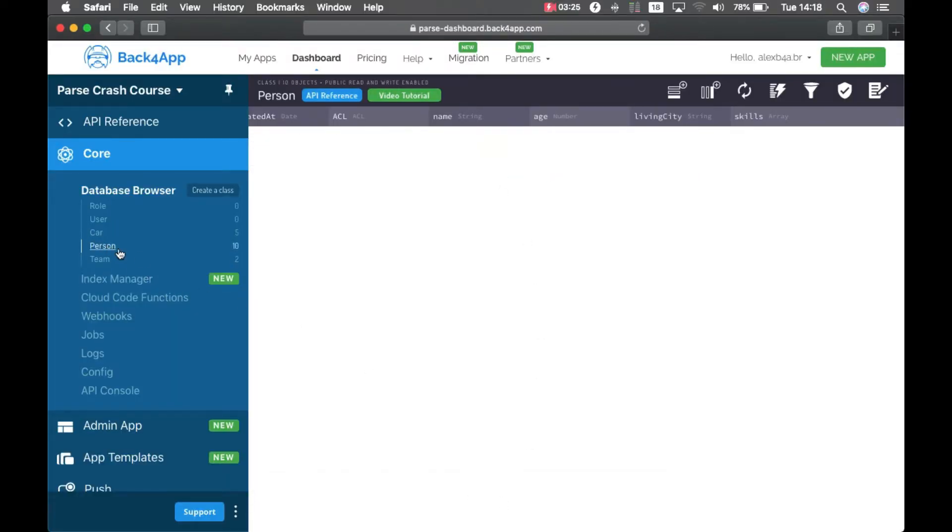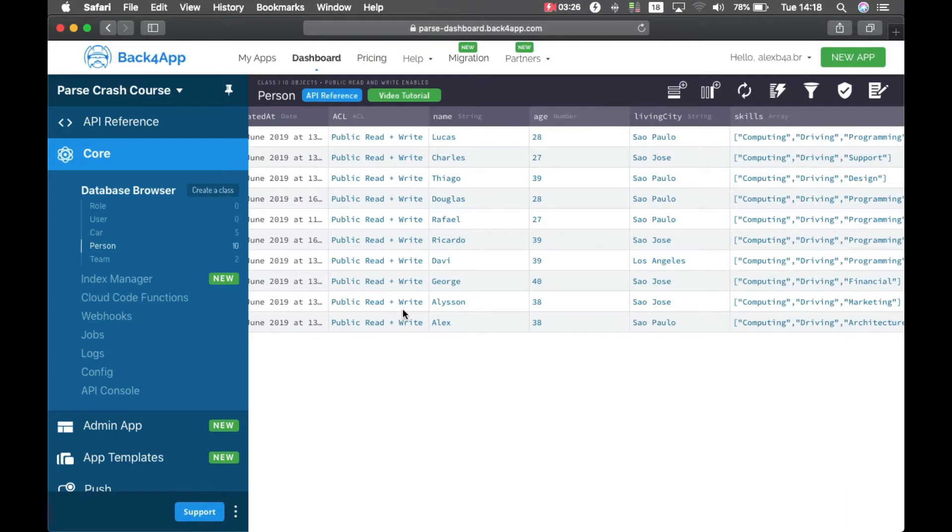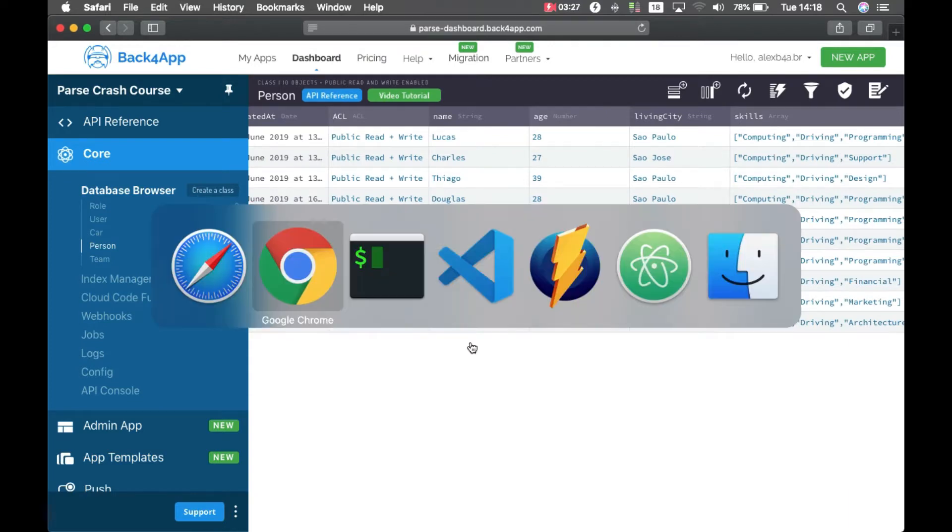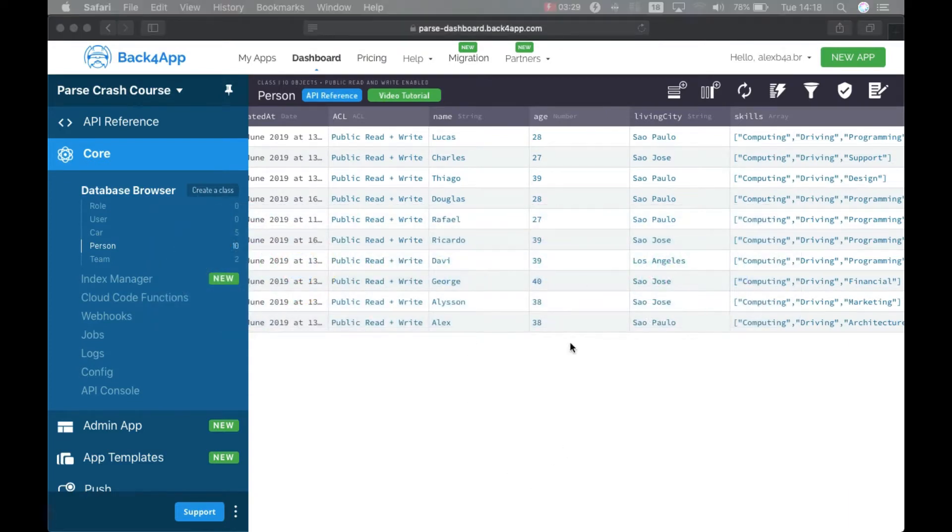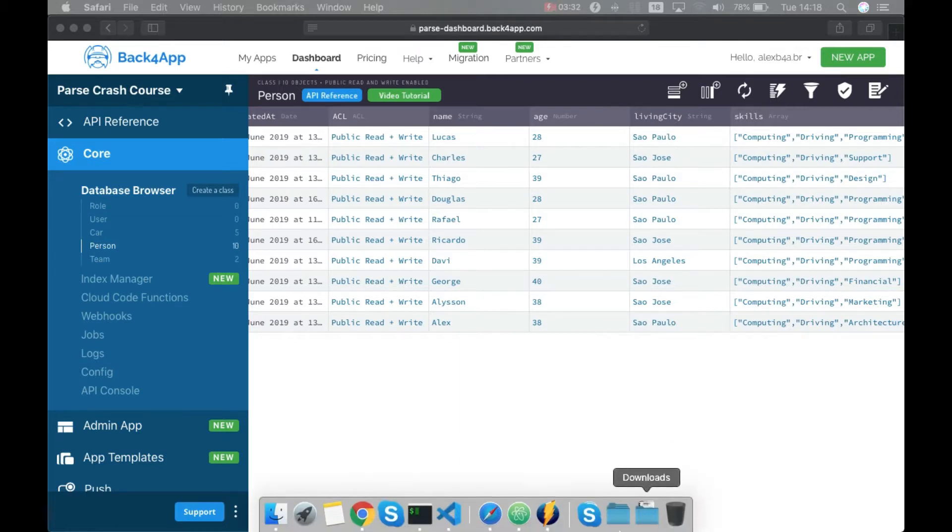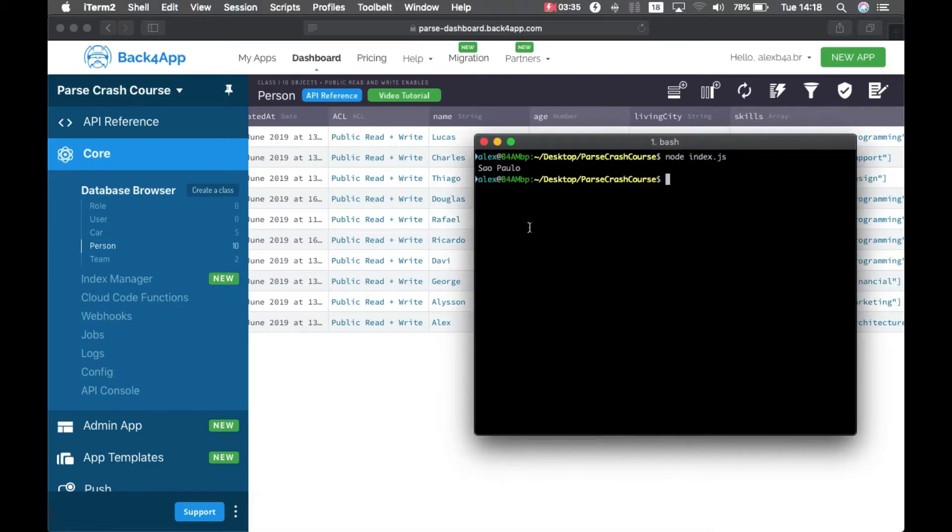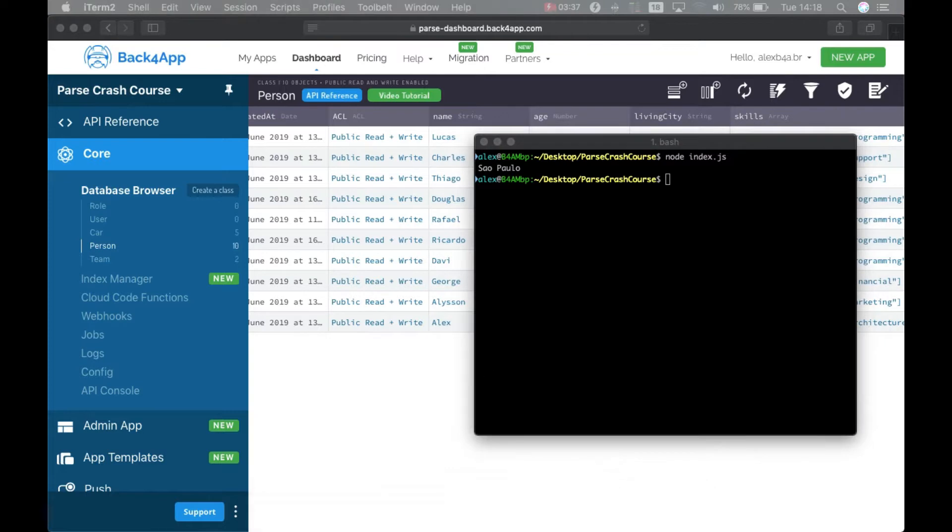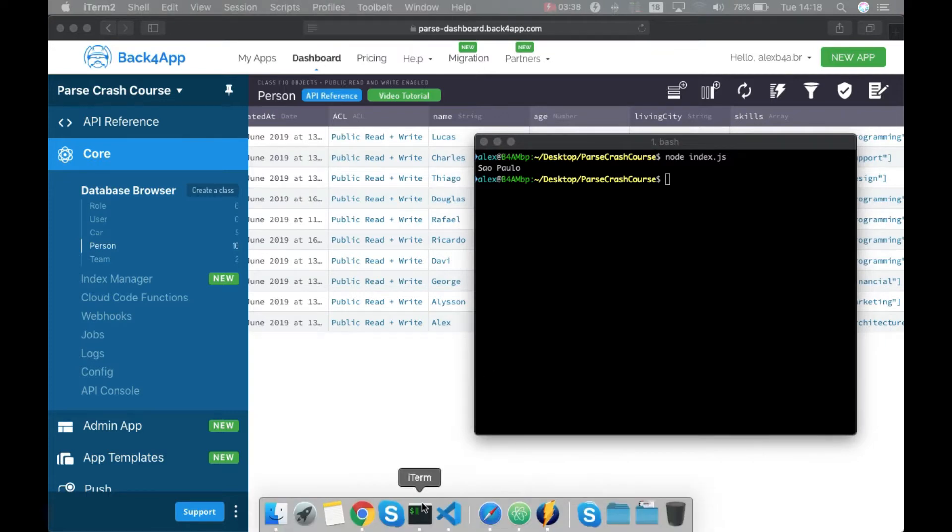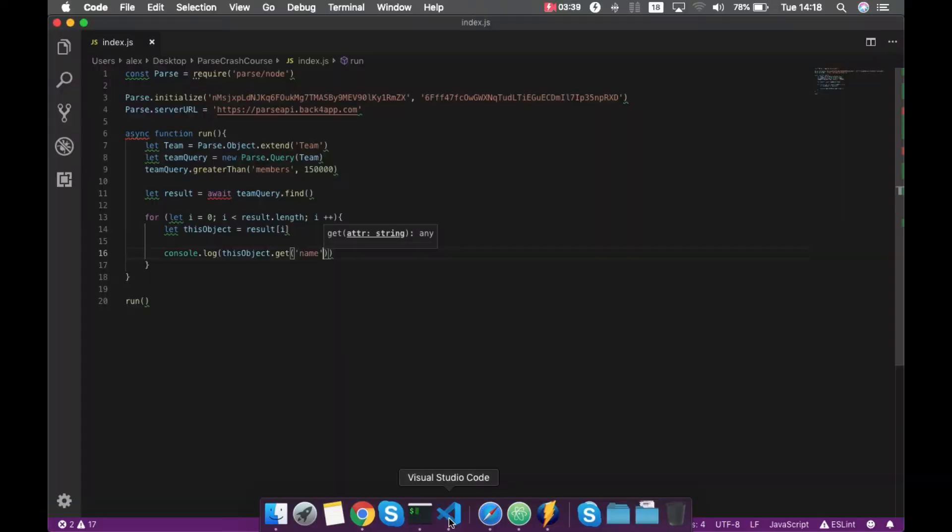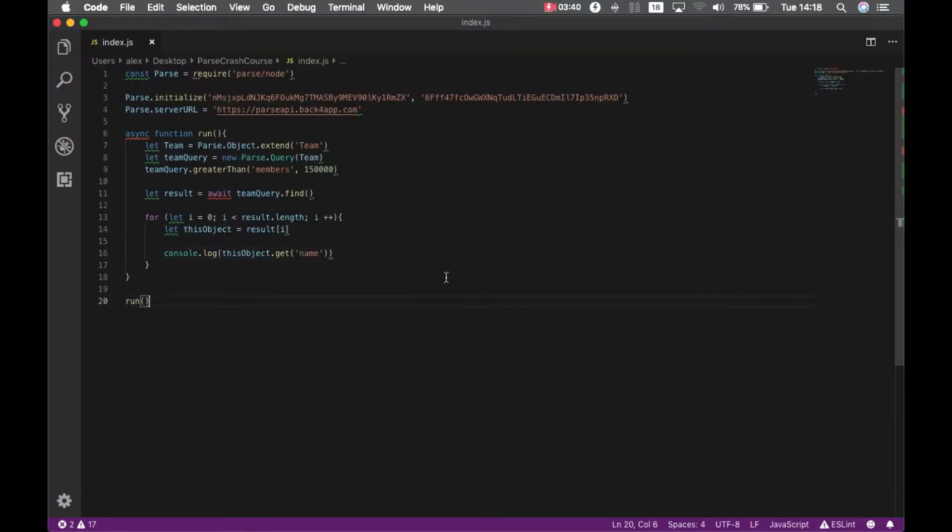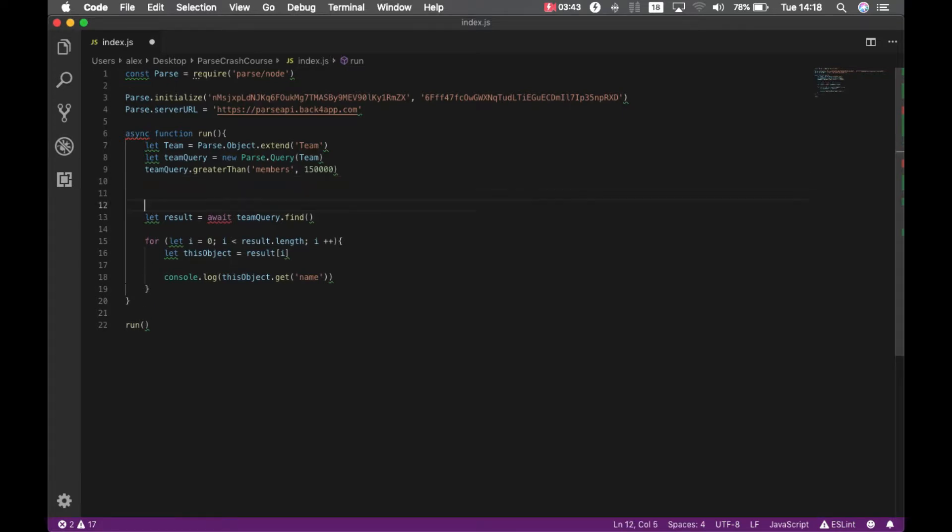But I want to find the persons which have living city equals São Paulo that we found on this query. In order to do so, I have to go to my code, and we will make some changes.